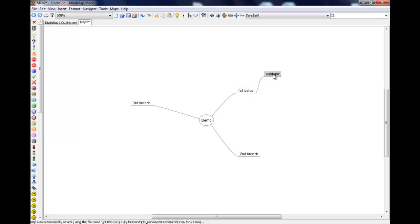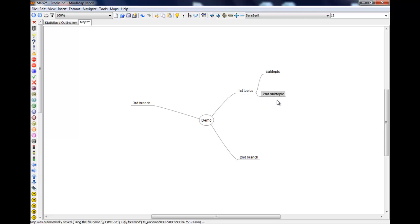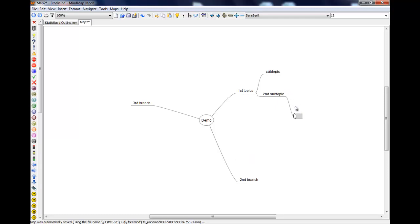So pressing enter now, remember that gives me another branch at the same level. So it's my second subtopic. And if I press insert then that will stick one out of the end of that. So your two main keys are enter for the same level, insert if you want to go to another level. So that's a subtopic.